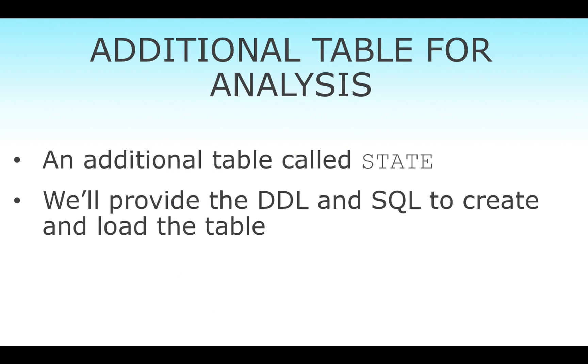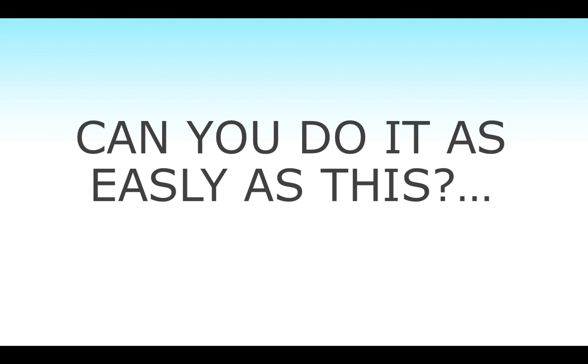We're going to have an additional table for you to create and load called state. I'll give you the DDL and the SQL to insert. But we really want to get to analyzing the data. We want to see how fast it is to go from raw JSON to performing analysis. The question is, can you do it as easily as what I'm about to show you?